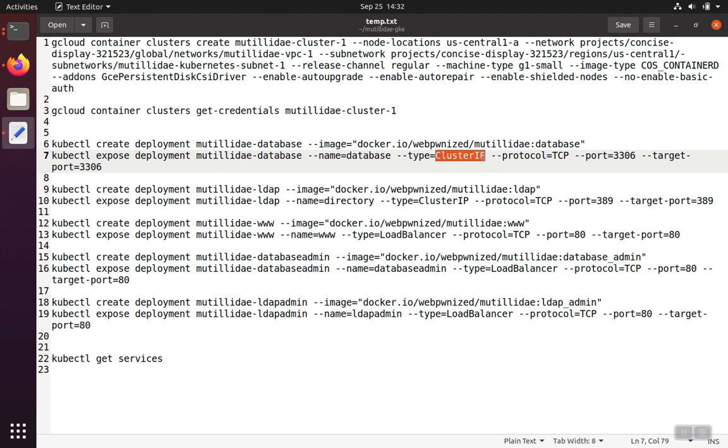So what we're going to do is we're going to create a deployment service that is of type cluster IP, meaning that it'll have an IP that can be connected to by anyone in the cluster, but there's no reason to put the database out on the web, for example.